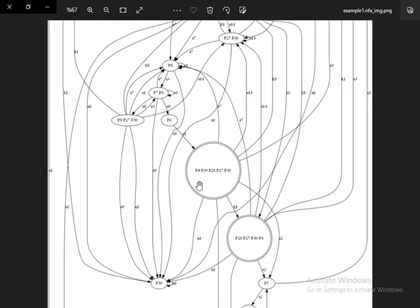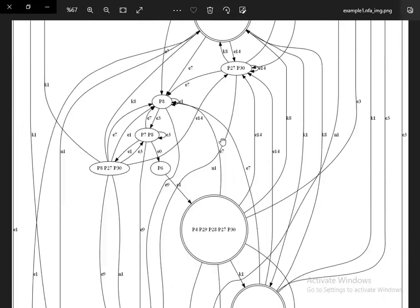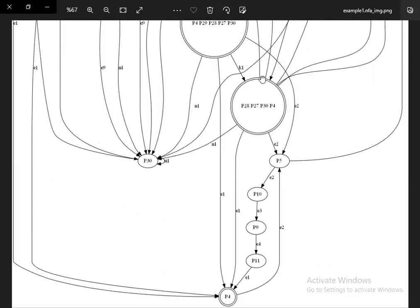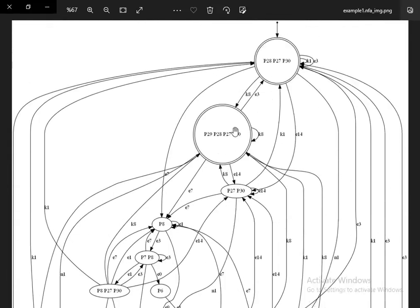That's the starting place — we have this arrow here. This is a final state, designated by a double circle; this is also a final state, and this is also a final state. This is an amazing application — you can download it, it's free.